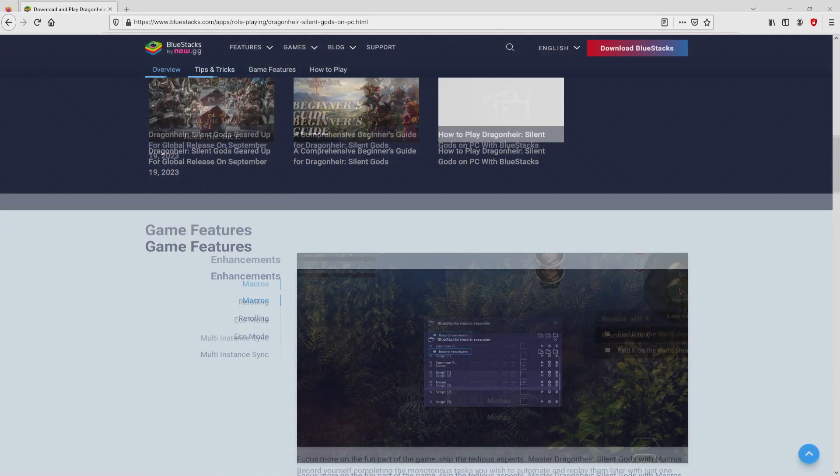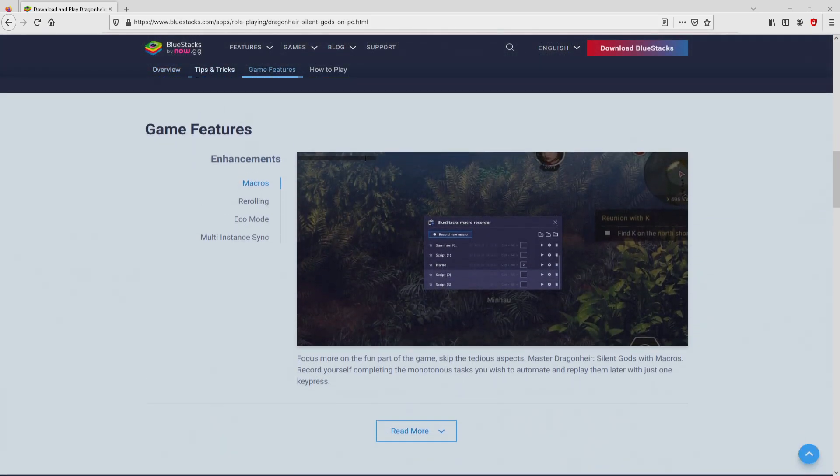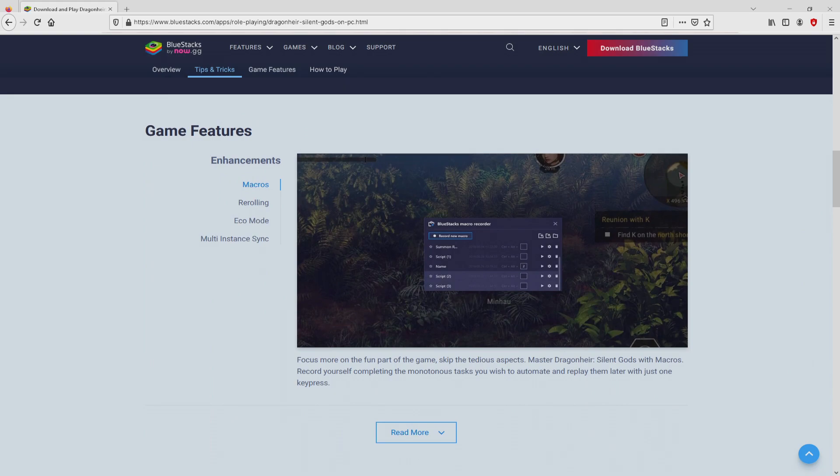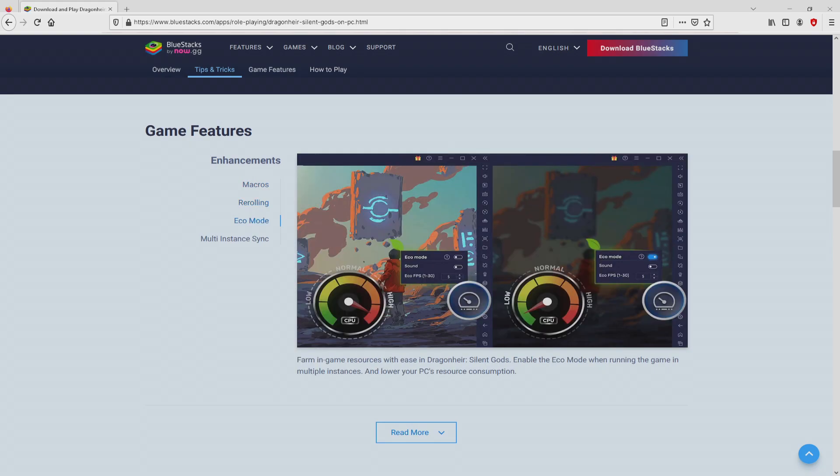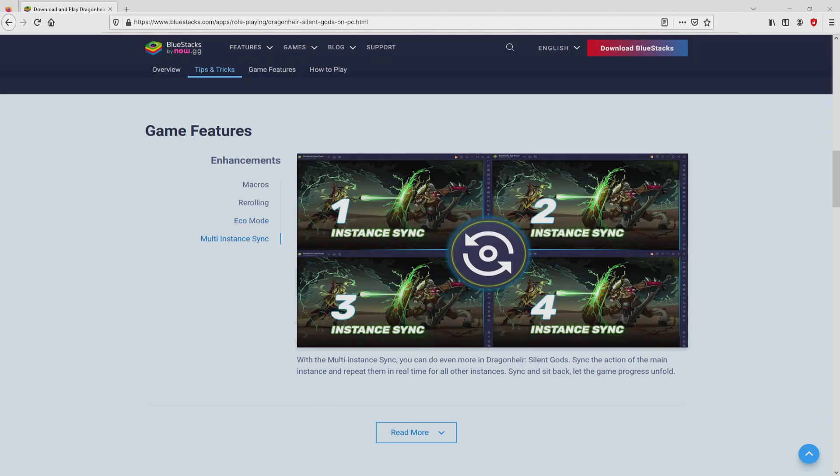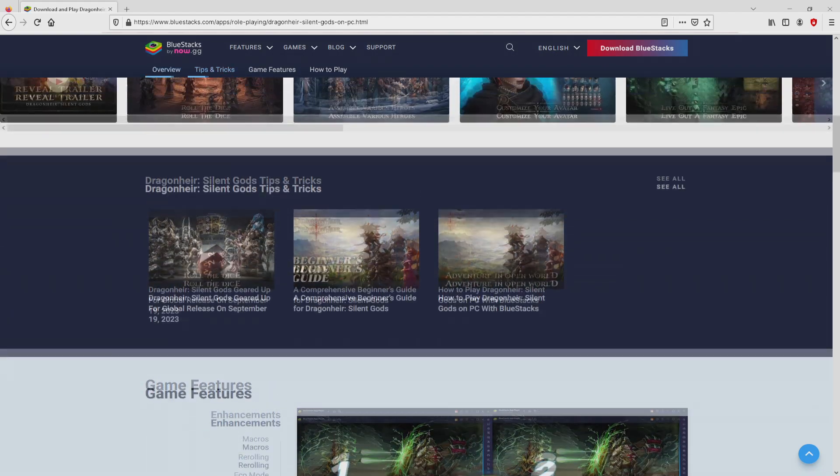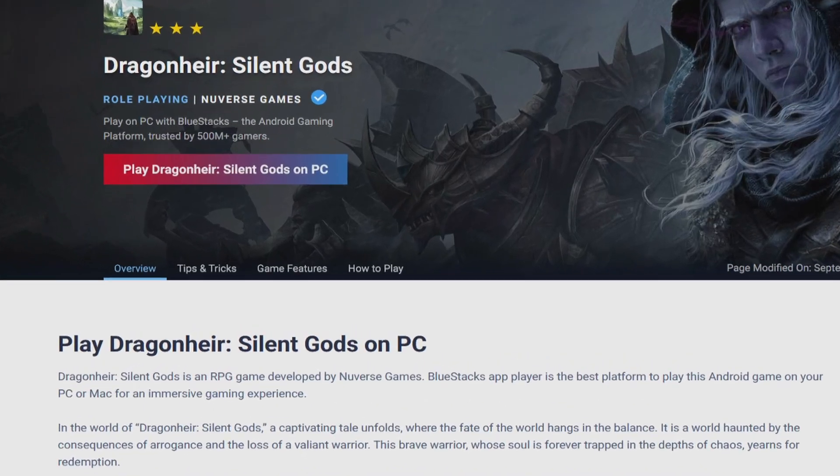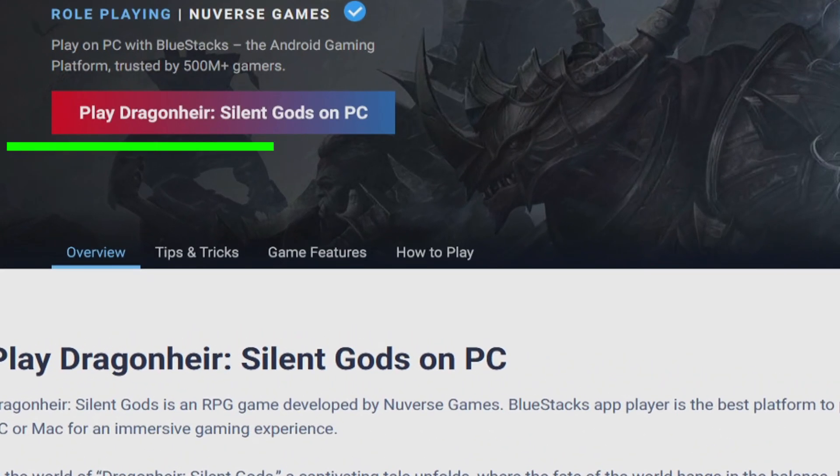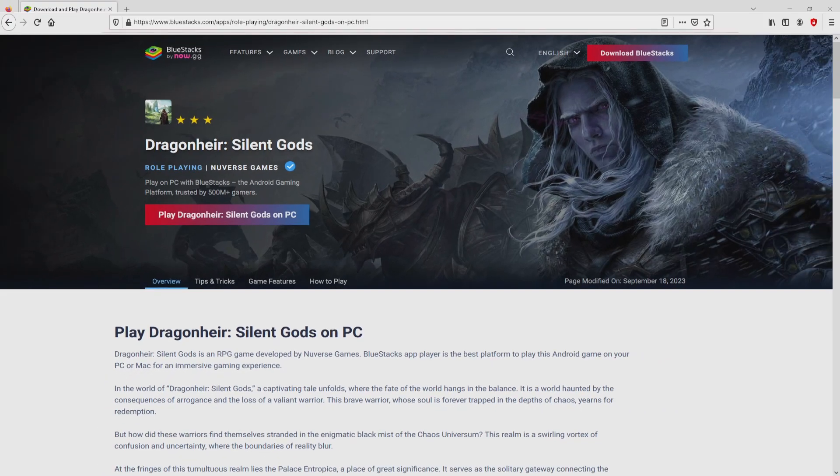We scroll down a bit and just click on the Download Game on PC button. Once we click on the link, we arrive here on the website of BlueStacks. No panic, it is just the Android emulator that we will use to enjoy the game Dragonair Silent Gods on our PC. As you can discover from here we access some pros of running that emulator. Now we will start downloading Dragonair Silent Gods by clicking on the button Play on BlueStacks that you can visualize here in green color.